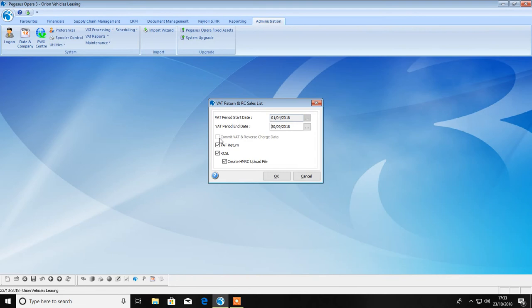This video covers how to process your VAT return in Opera 3. As always, if you have any questions, please don't hesitate to contact one of the team on the HBP Group Support Desk. Thank you for listening.